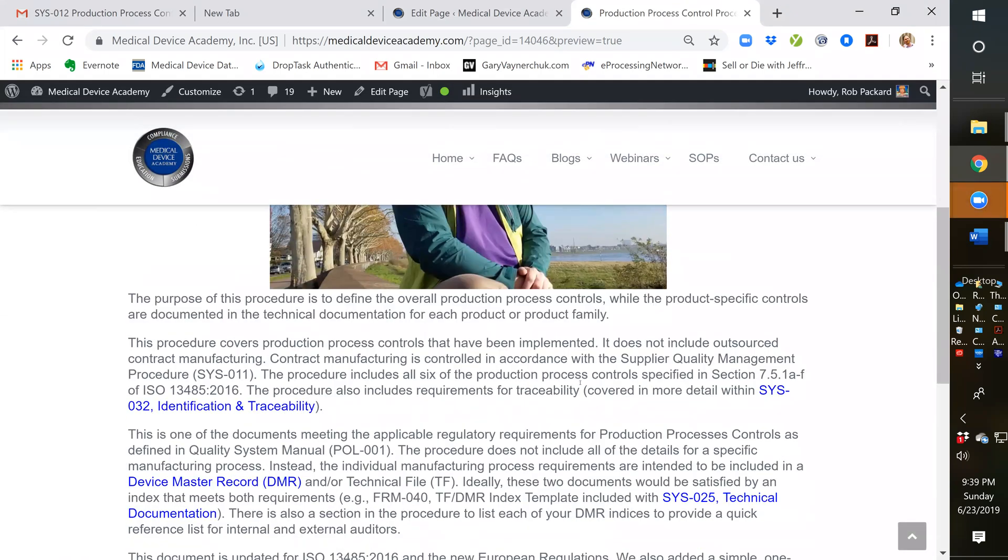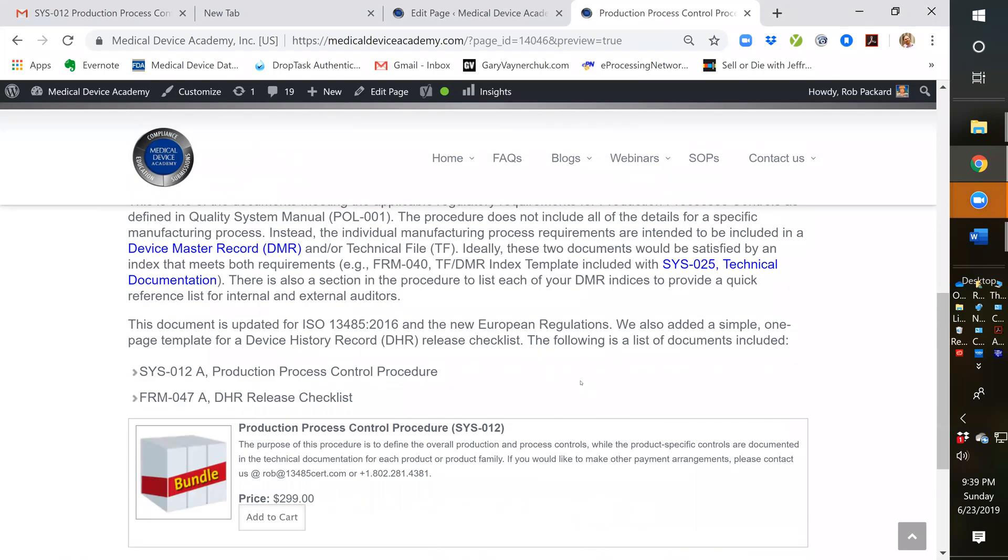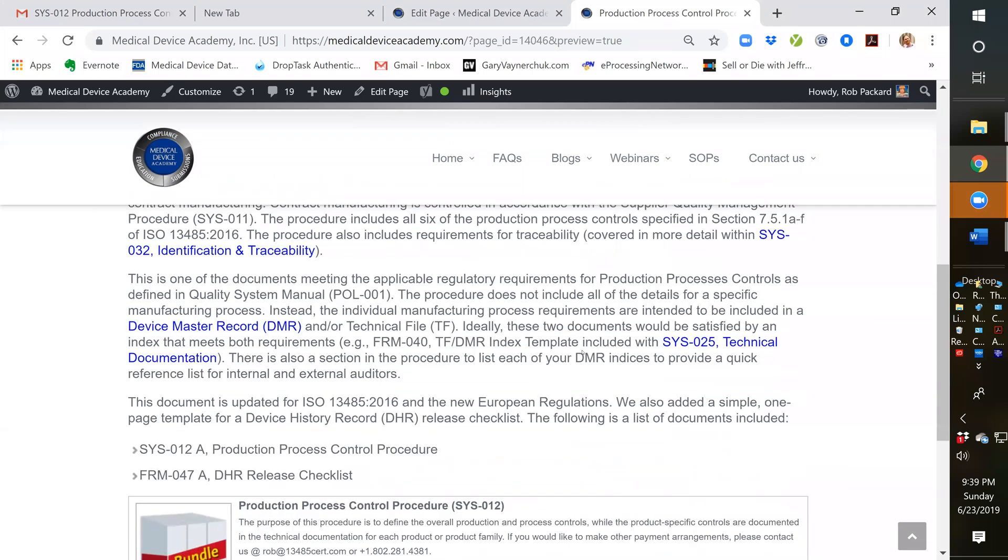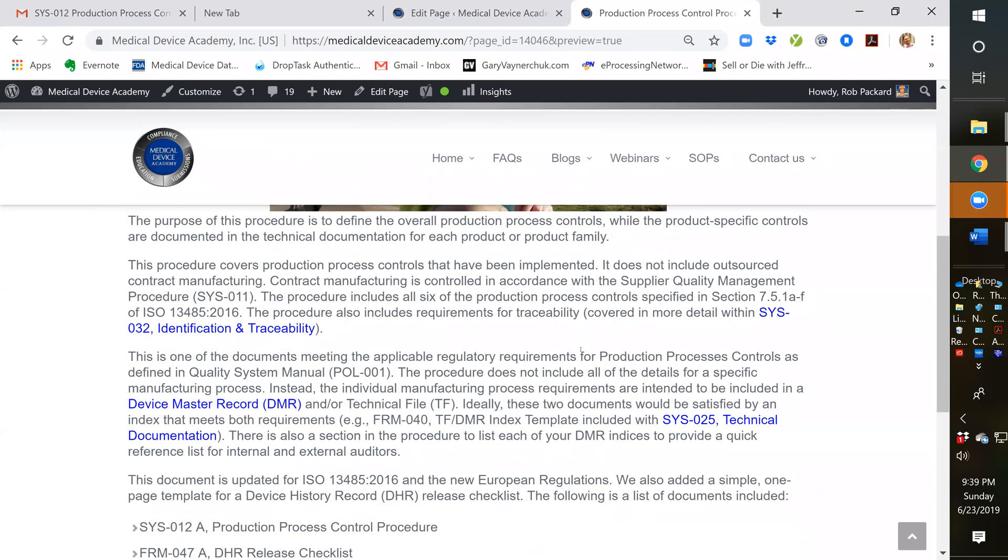In the procedure, we cover all the requirements of section 7.5.1 in the ISO standard, ISO 13485:2016, numbers A through F. We also include the requirements for traceability, for identification traceability.